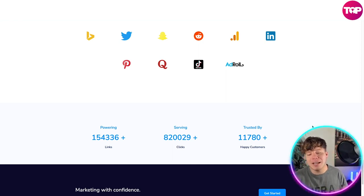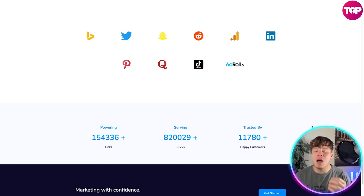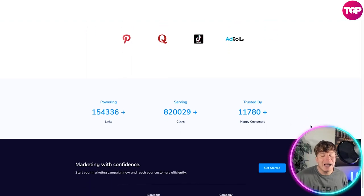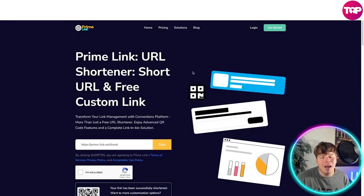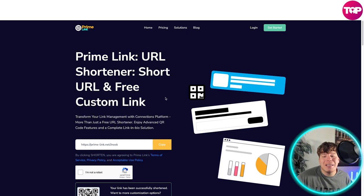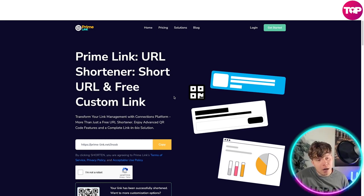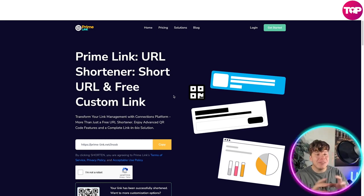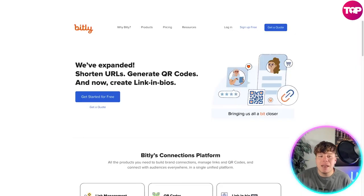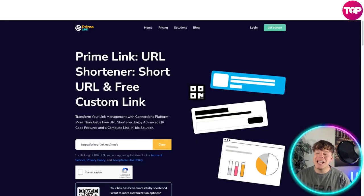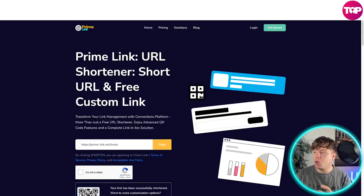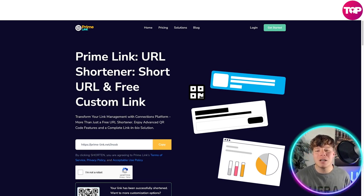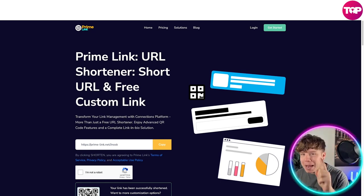PrimeLink is powering over 154,000 links, over 820,000 clicks, and is trusted by over 11,780 happy customers. I think PrimeLink is the greatest one on the market because it has everything Bitly has, everything Linktree has, plus a whole lot more. This is my number one pick — I saved it for last to keep you watching, but it truly is my top recommendation.